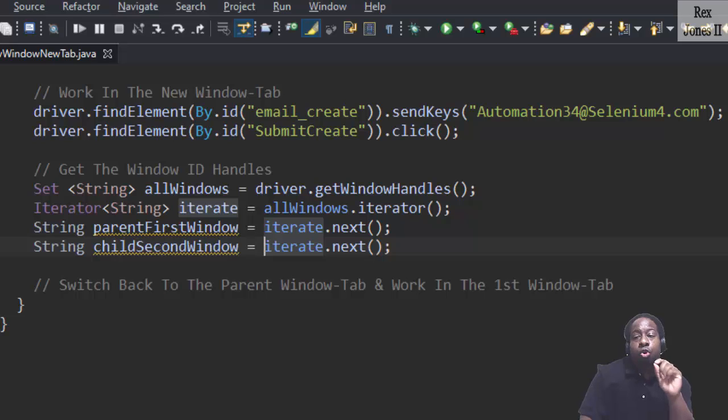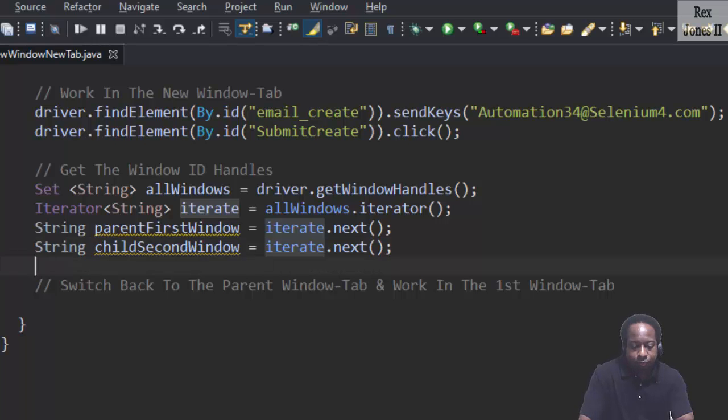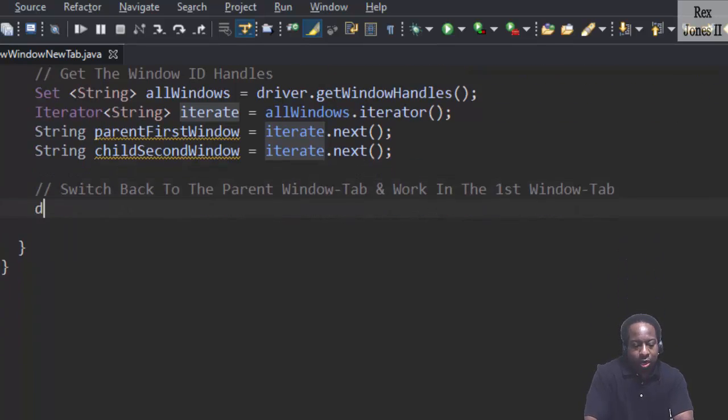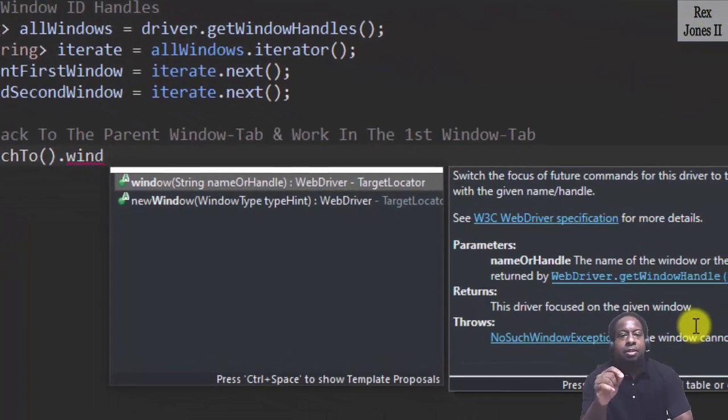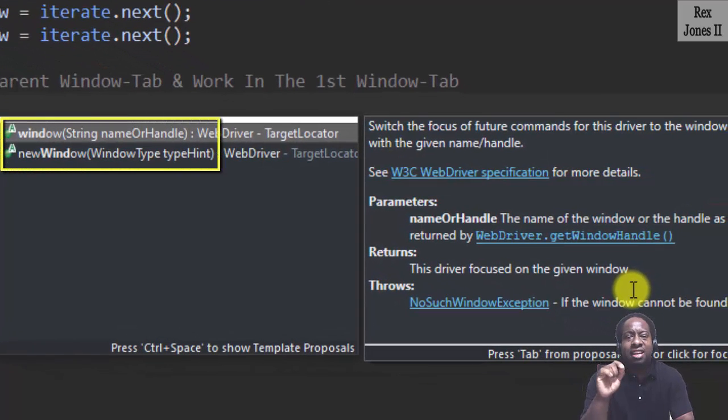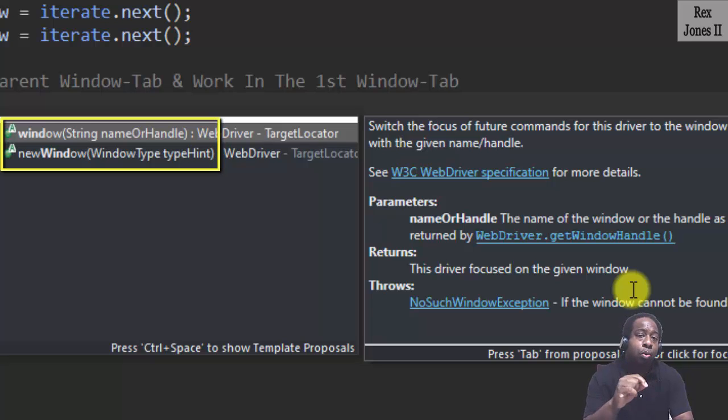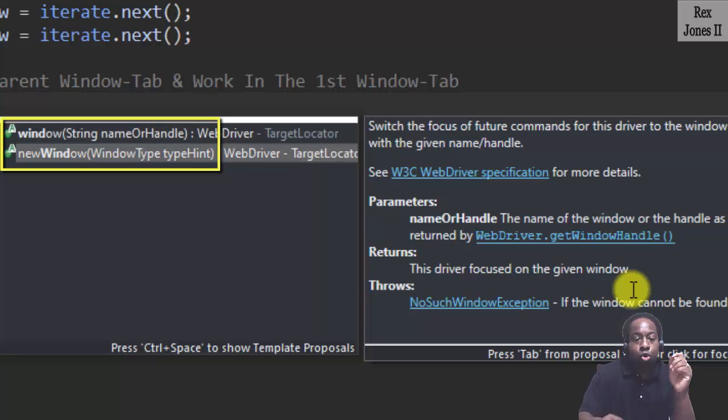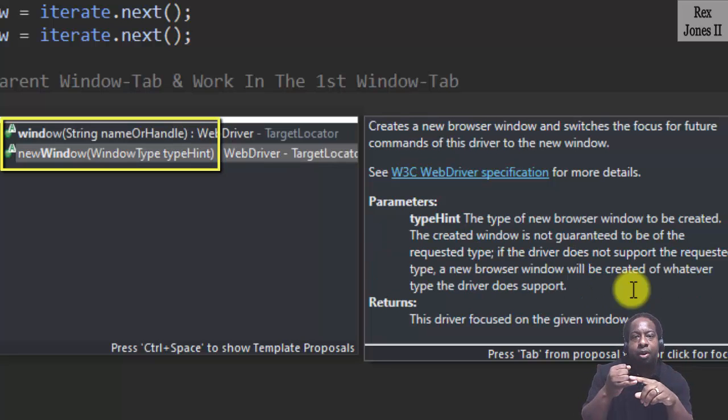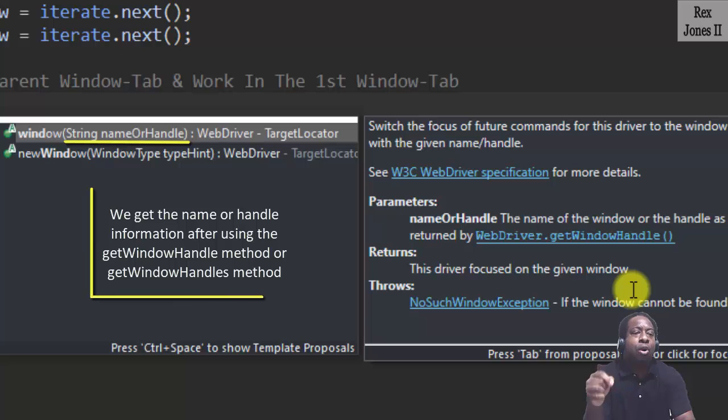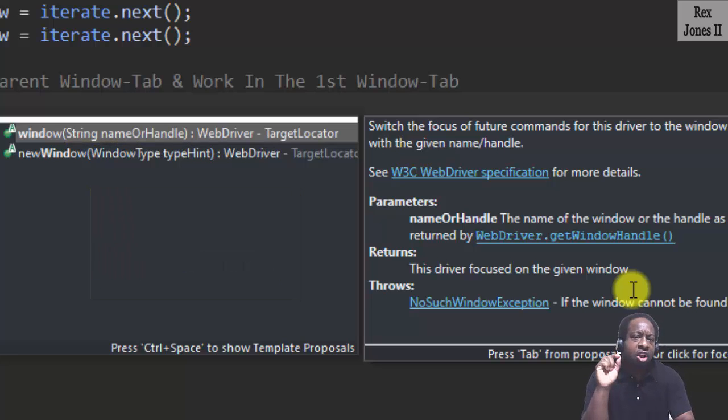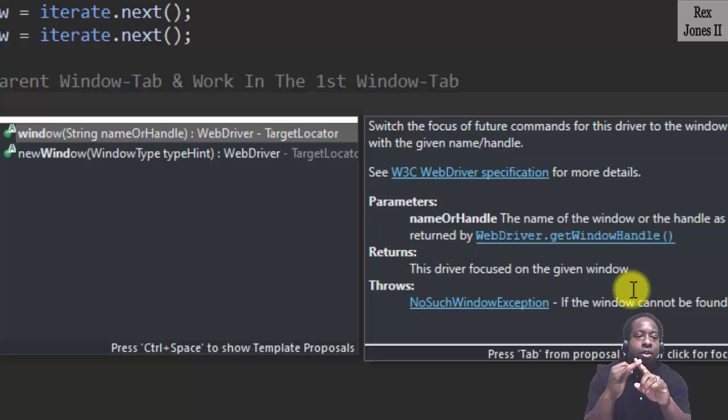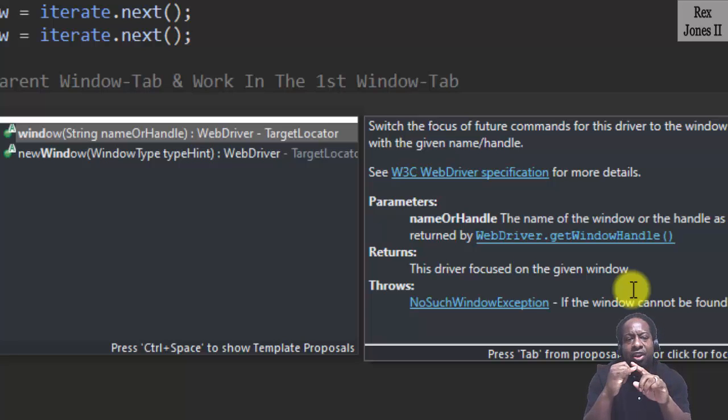The last step is to switch back to the parent. Let's write driver.switchTo().window. Let me explain this part. Do you see window and a new window? Both the methods involve switching focus to a window but the window method deals with handling a window and the new window method opens a window. The window method receives a name or handle. We get the name or handle information after using the getWindowHandle method or getWindowHandles method. There is a difference between handling the window and opening the window. I created video 71 that provides more details on how to handle the windows. In that video, I use all three methods.